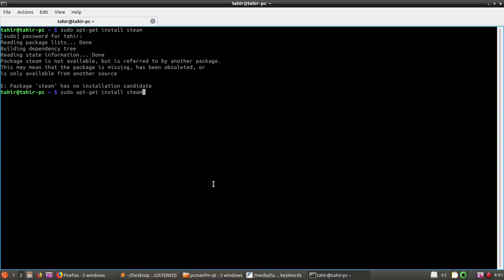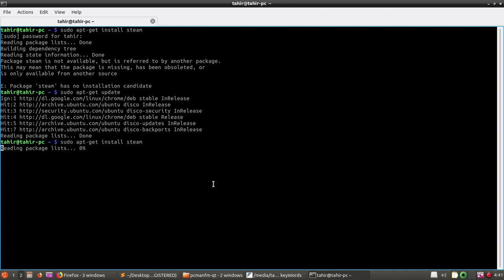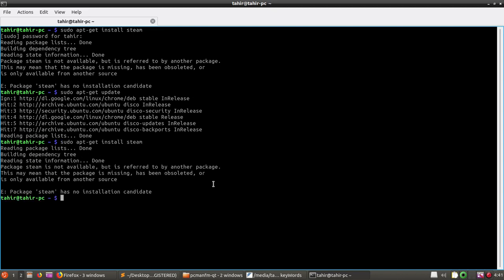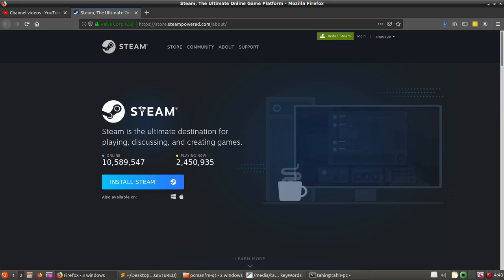You can also try sudo apt-get update before installing Steam. Let's try again — and Steam is not available. Okay, so now let's see another way.